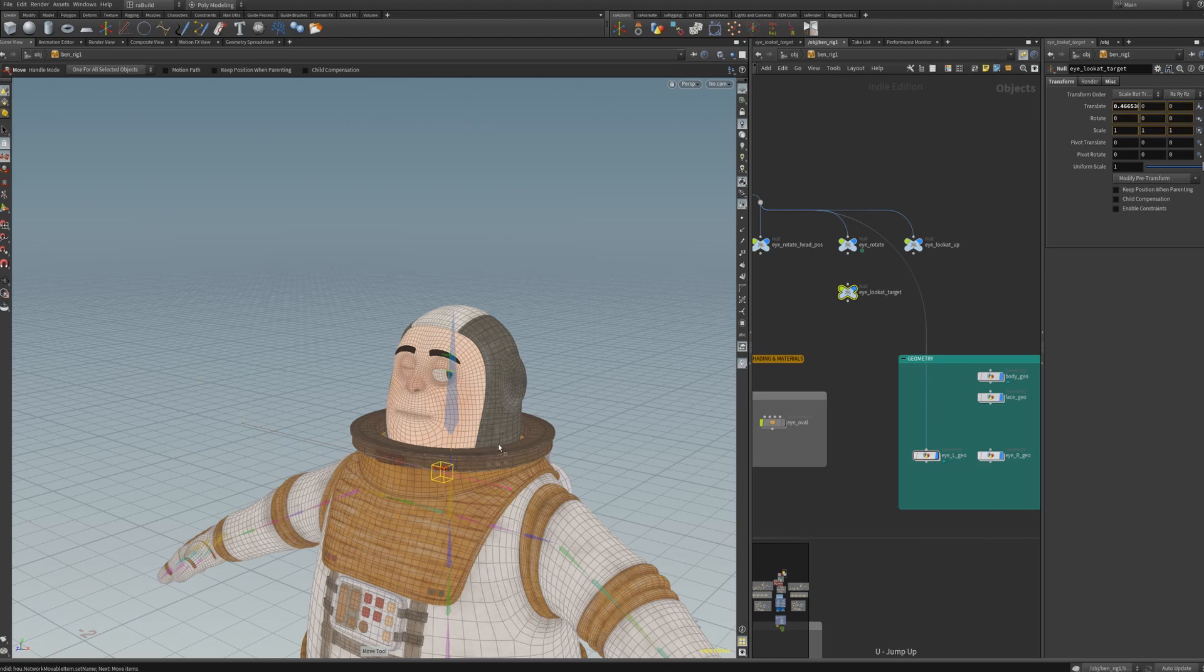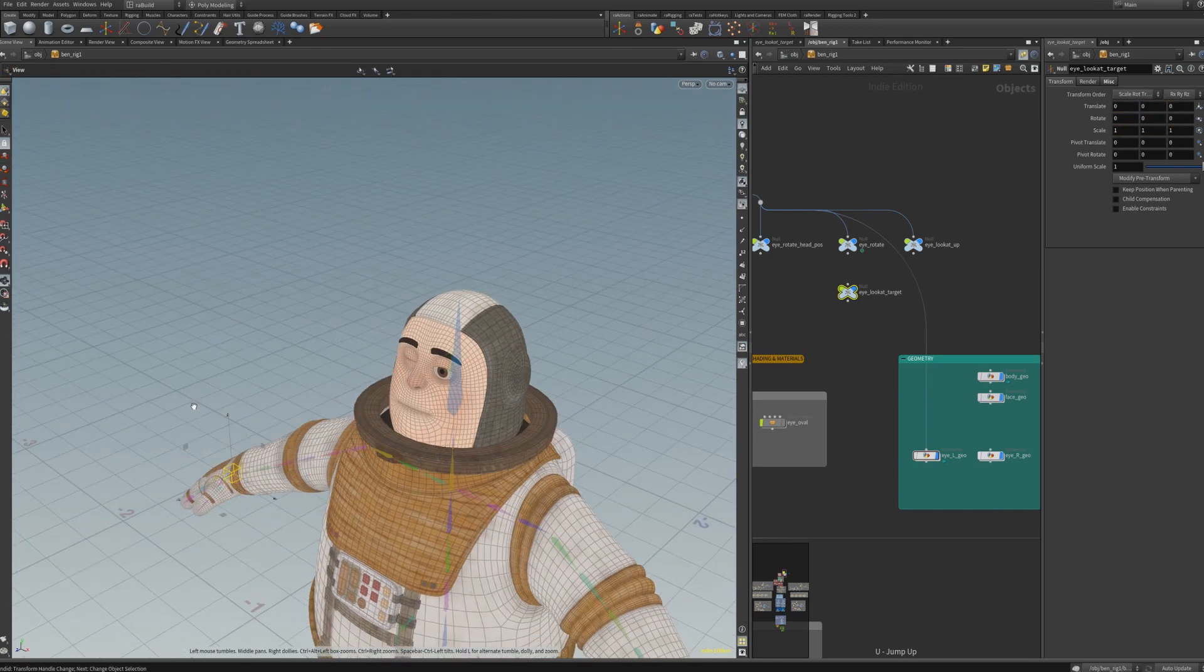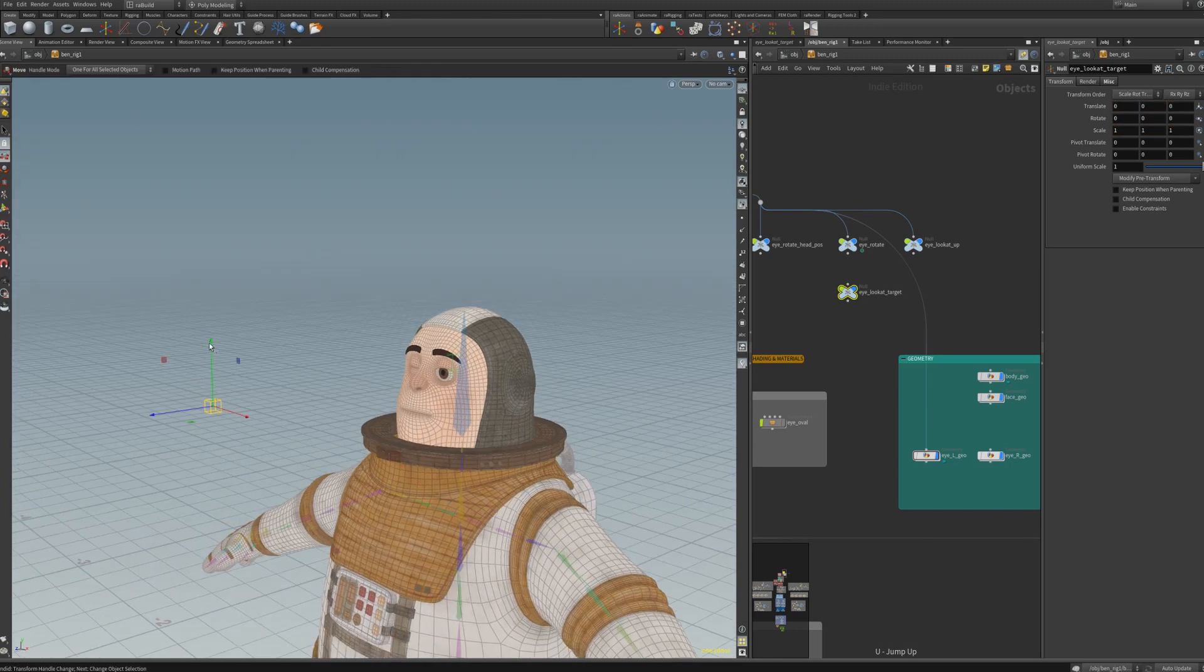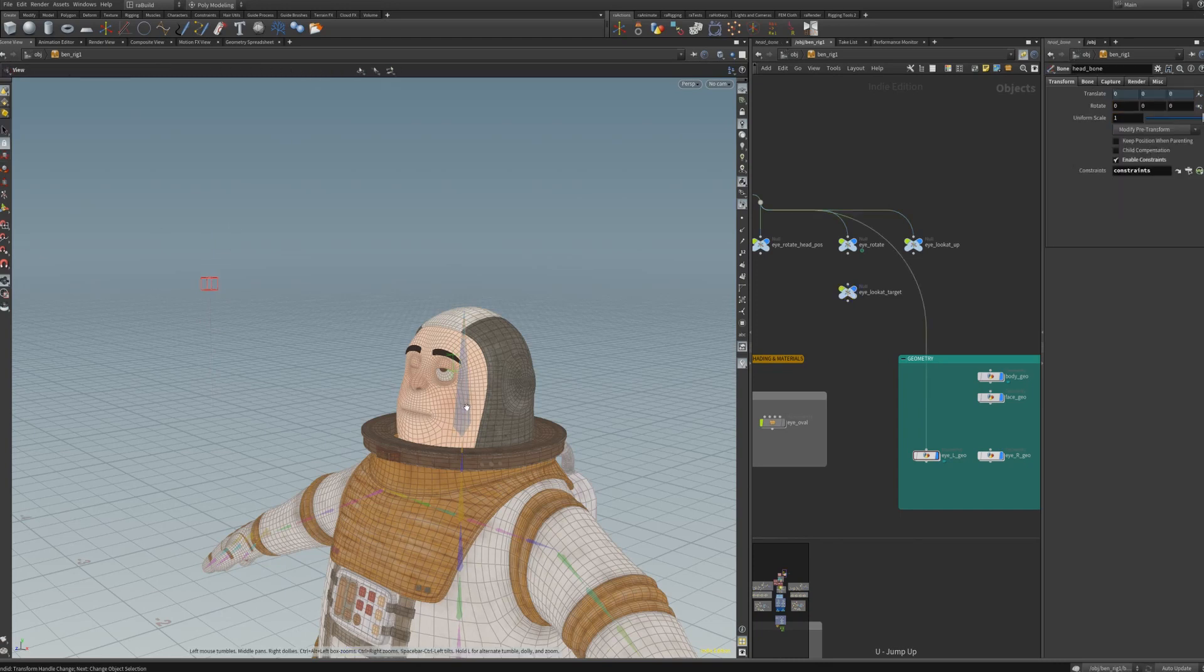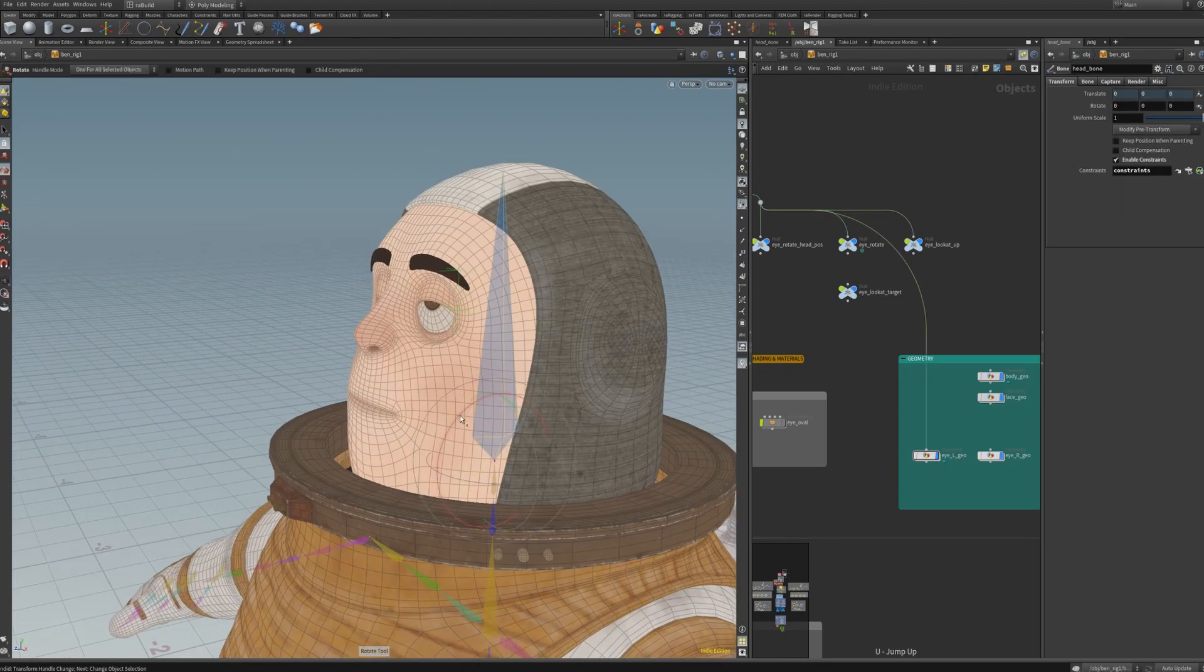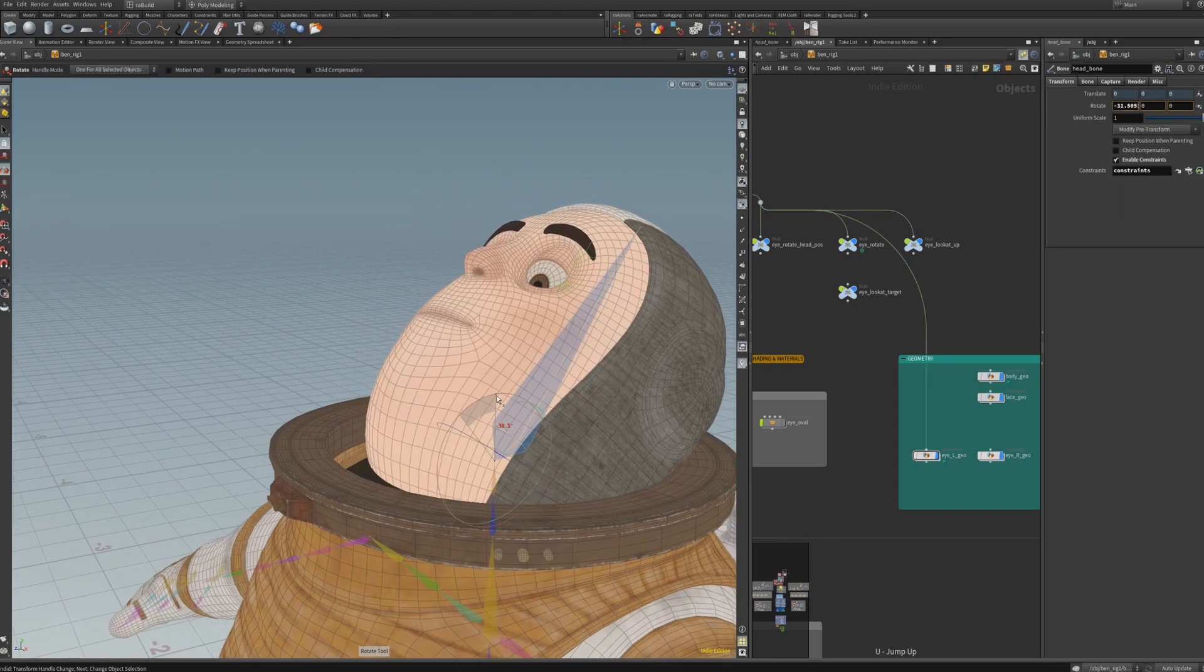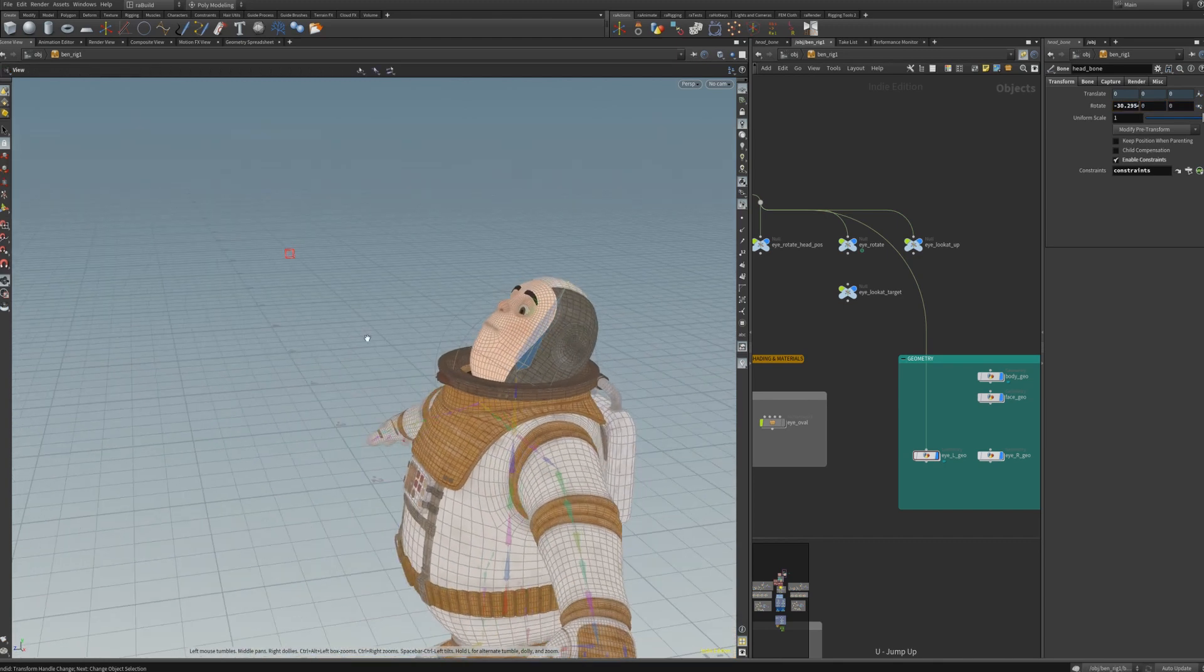Okay, so that should pretty much be it. The eye is looking at the target when we move the head bone and rotate it. We see that the eye is looking at the correct position.